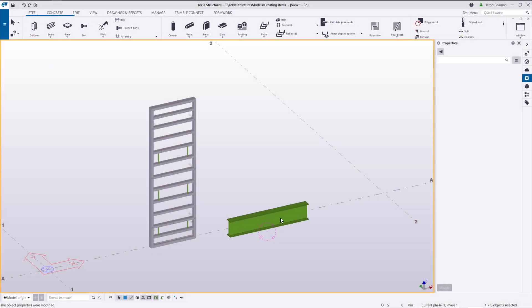There are two methods you can use to create items natively in Tekla. You can create shapes from part geometry or use an extension from the warehouse. Both are a little different, so we'll review each in detail.